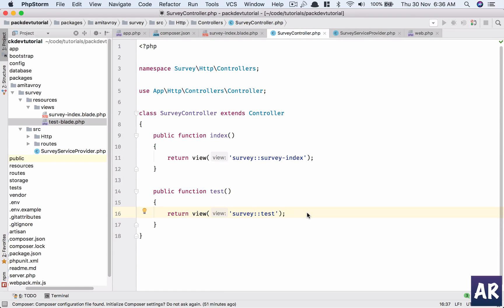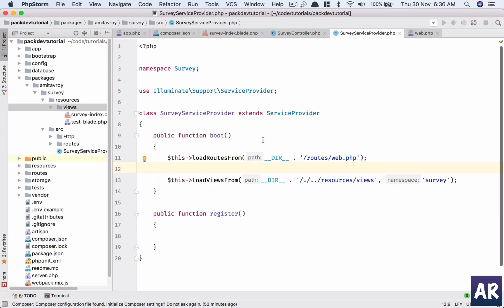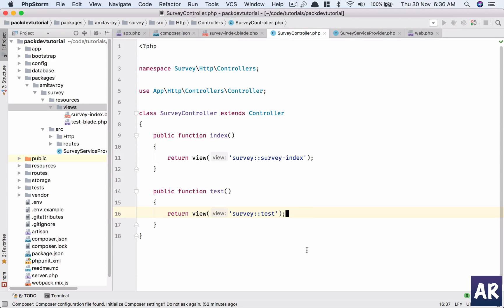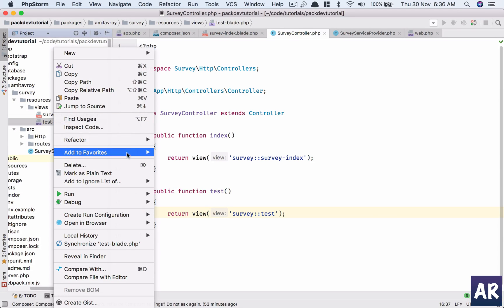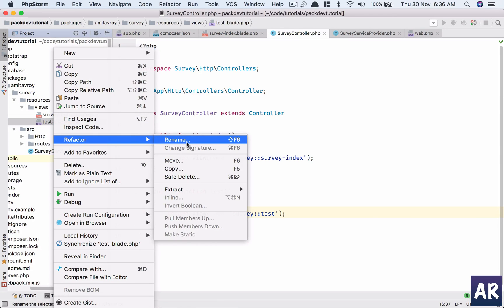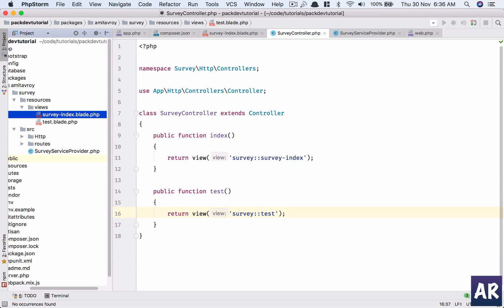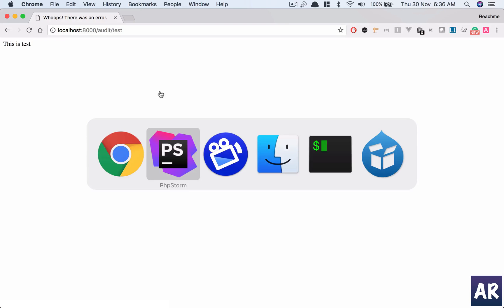So yes, this is how we can have our package utilize its own controllers and views to handle the requests. Oh, by the way, we were just looking at the test thing, right? So why is the test not working? This is survey test blade. All right, okay, yeah, so I'm sorry.